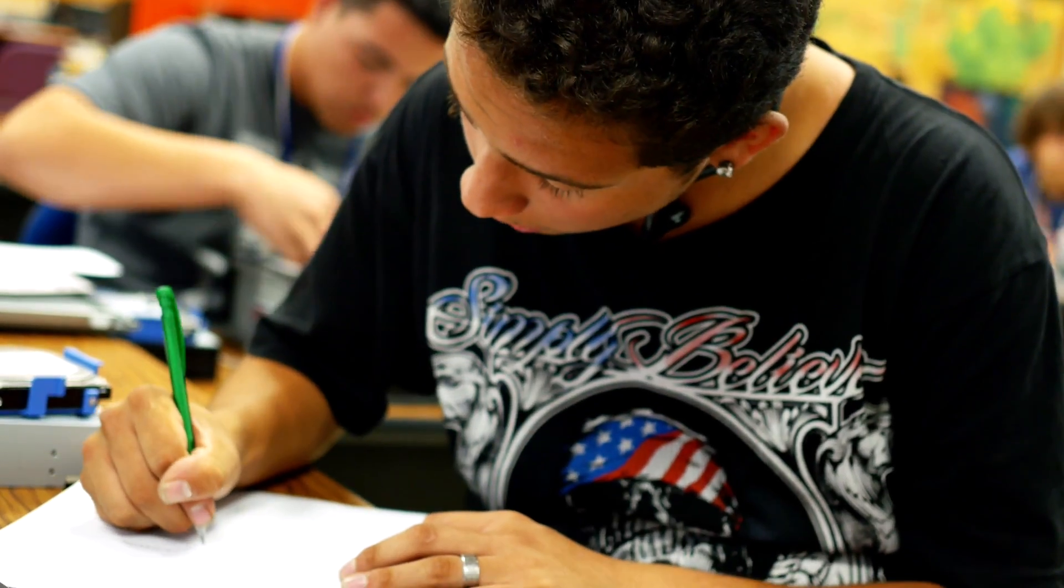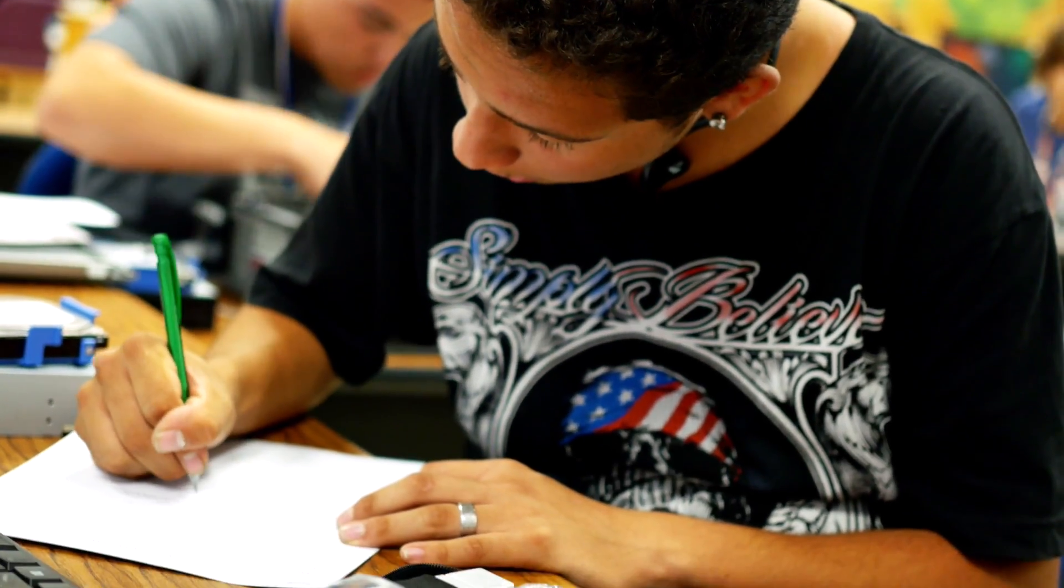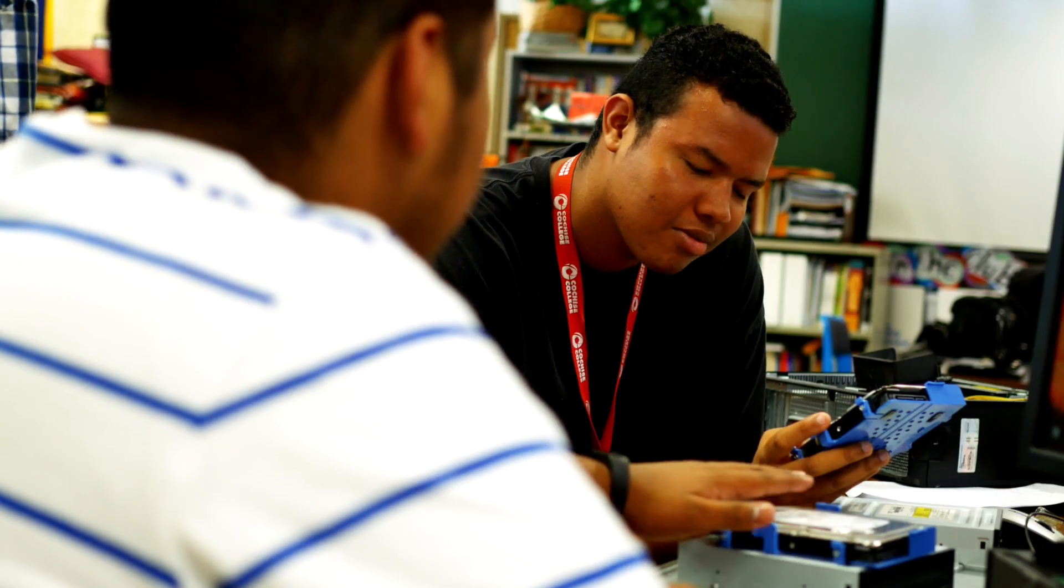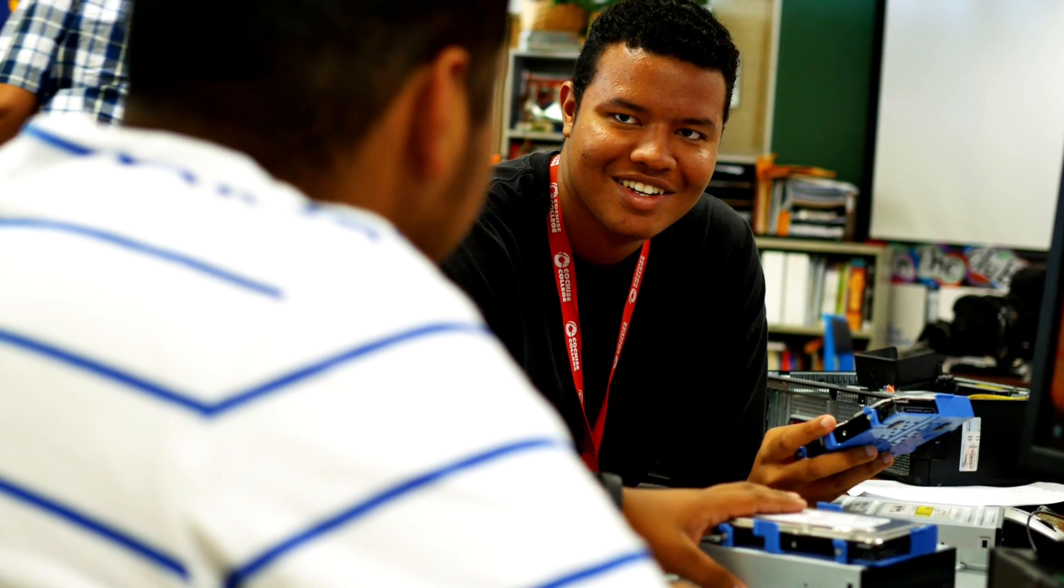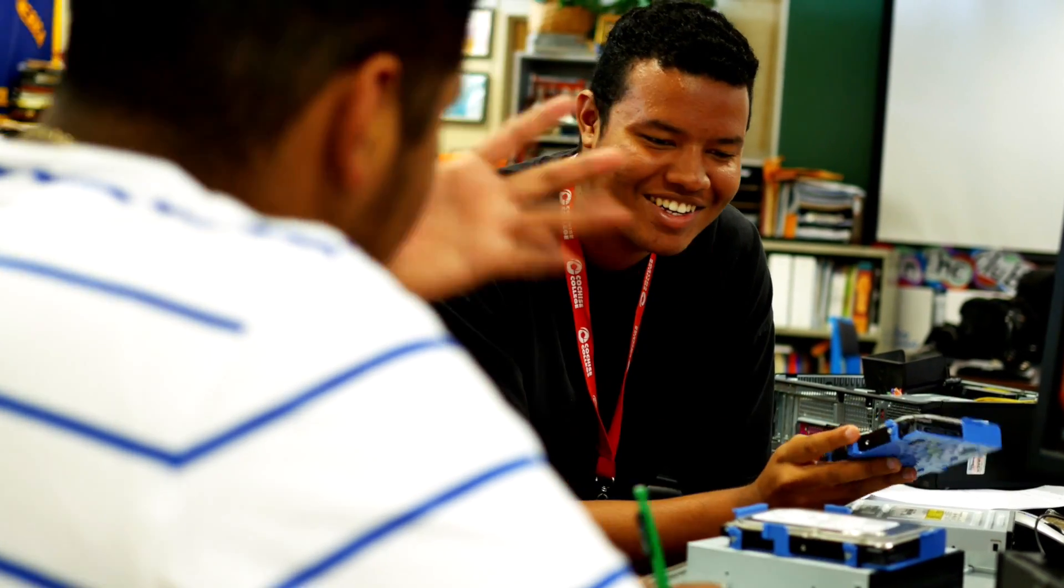We get to work with actual computers and we have labs where we can troubleshoot, we can take them apart and put them back.